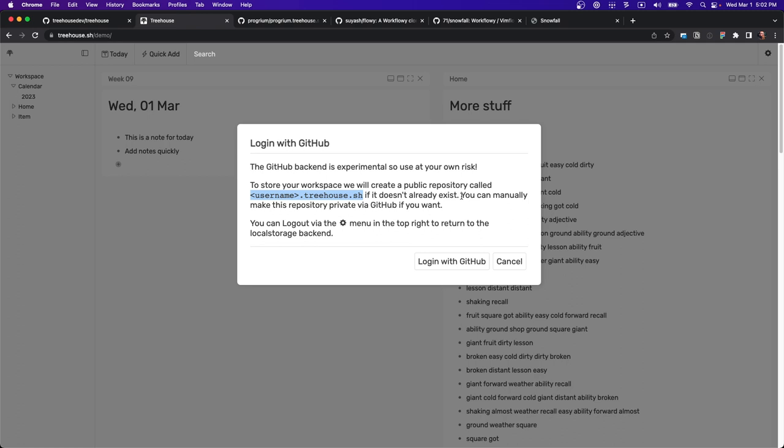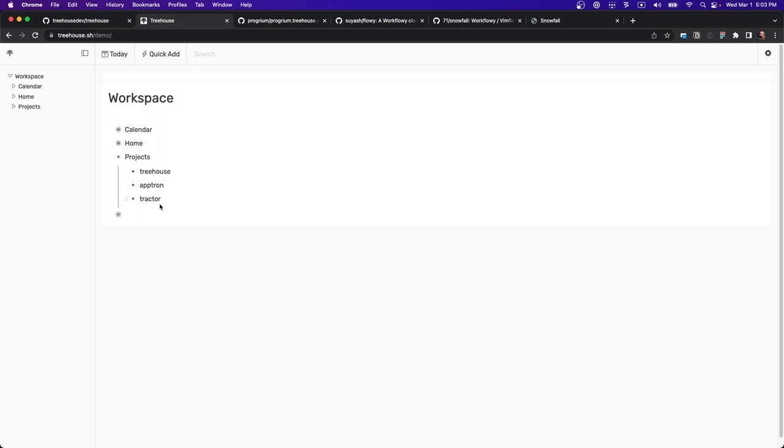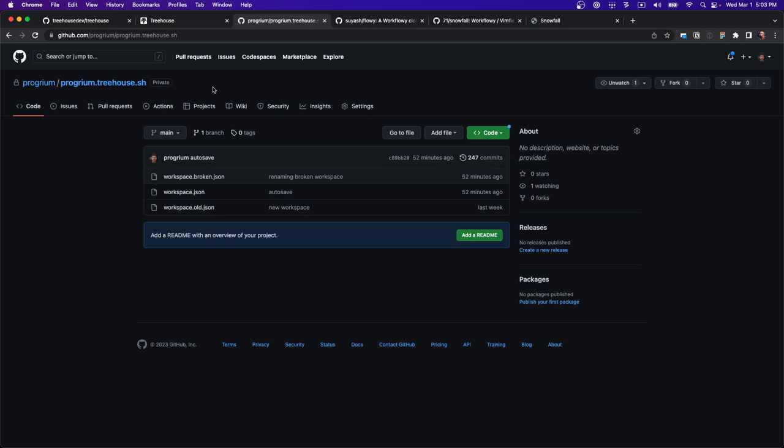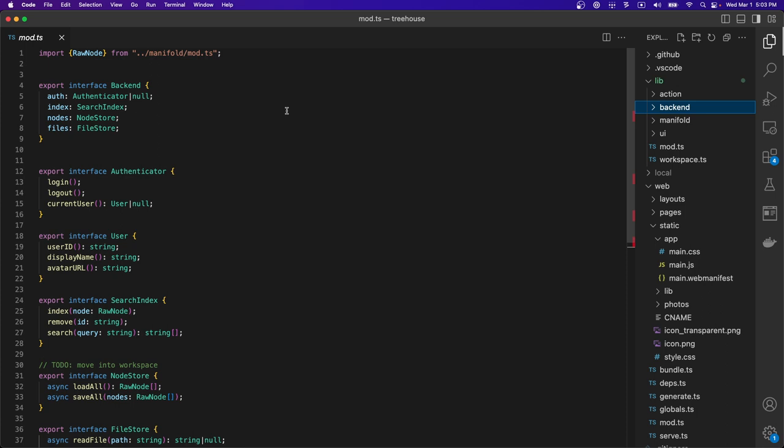It will create a repository called your GitHub username dot treehouse dot sh. It's public by default but you can make it private. You get a persistent note workspace accessible through our demo. On GitHub, it's stored as a JSON file in your repository. I have some other files for debugging but that's basically it.